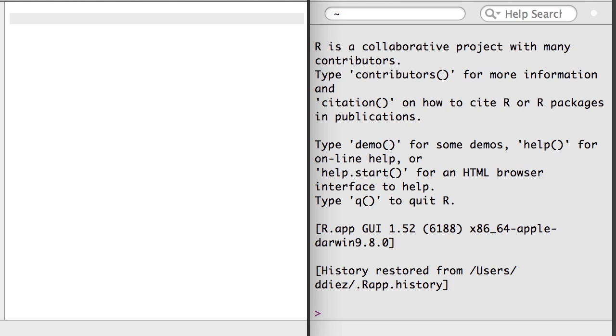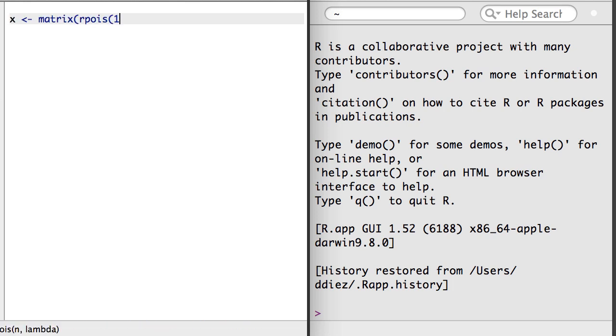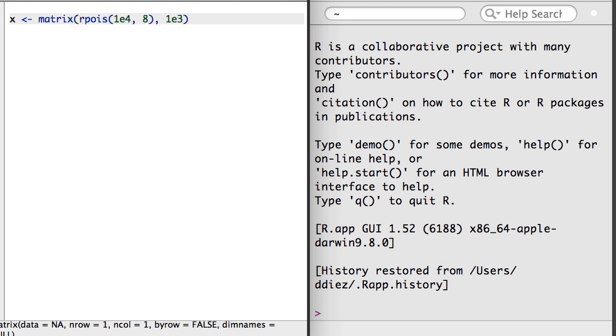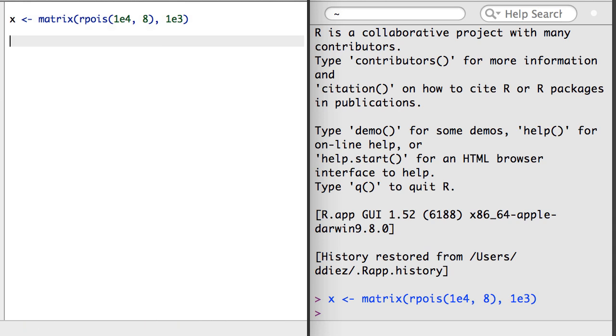To begin, I'm going to create a sample object X that's a matrix with 1,000 rows and 10 columns containing 10,000 random draws from a Poisson distribution with 8 degrees of freedom.